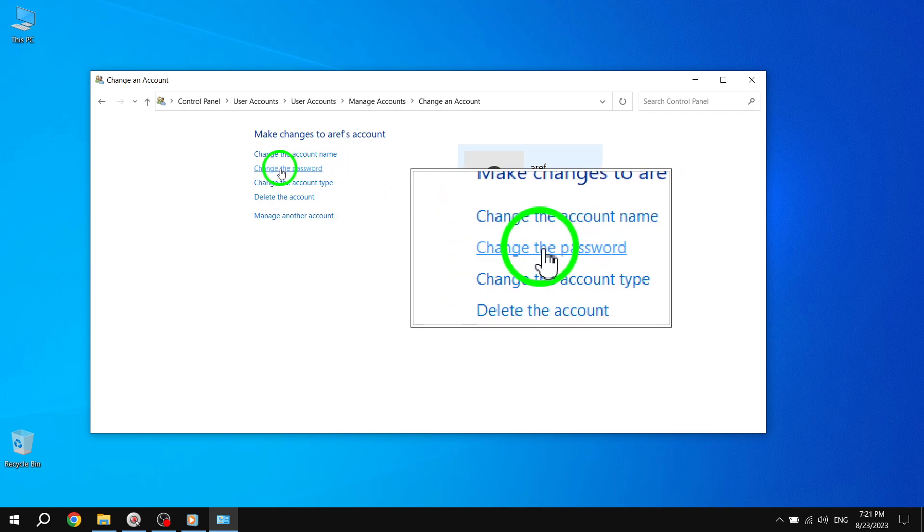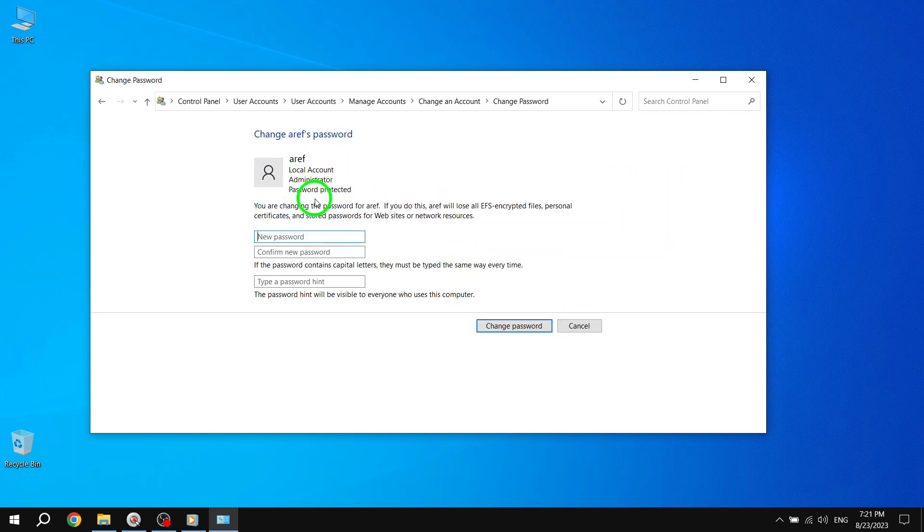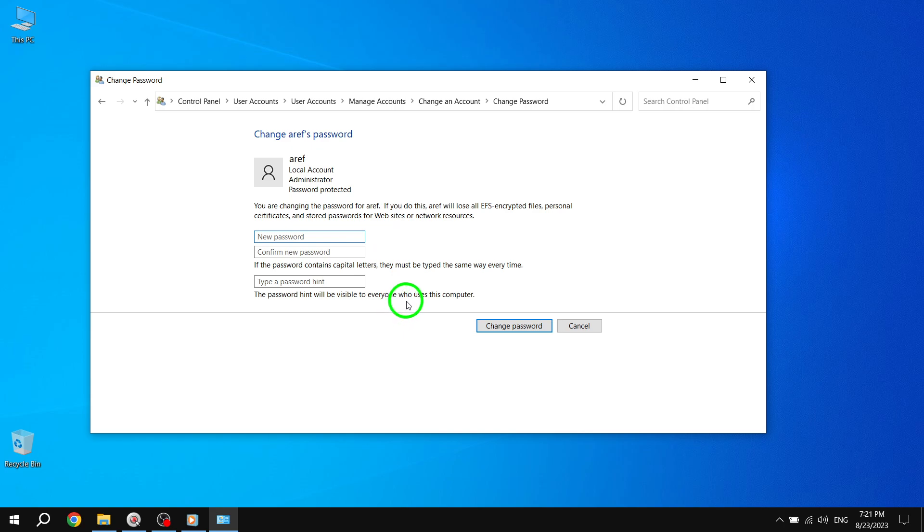Step 5. In the Password Change window, enter your original password in the Current Password field. Leave the New Password and Confirm New Password fields blank. Finally, click on the Change Password button.